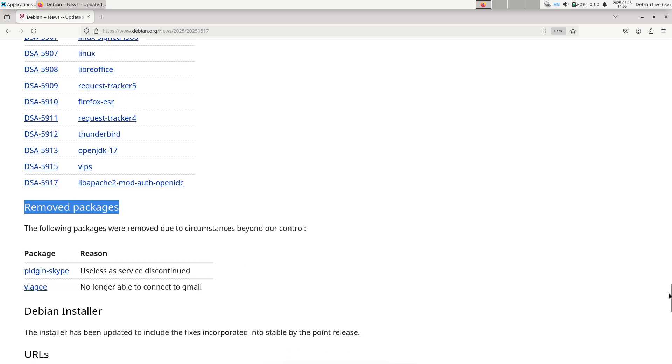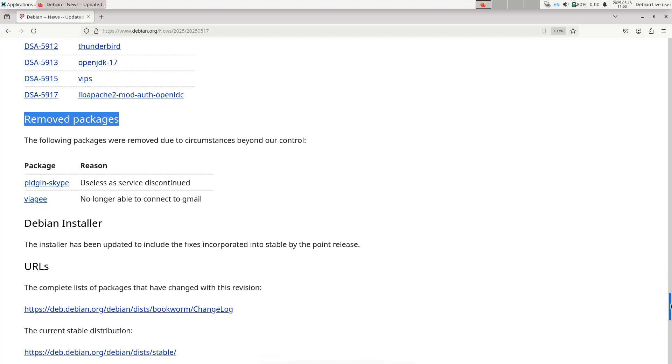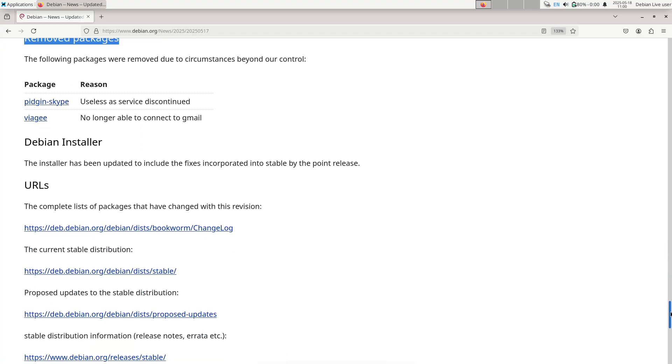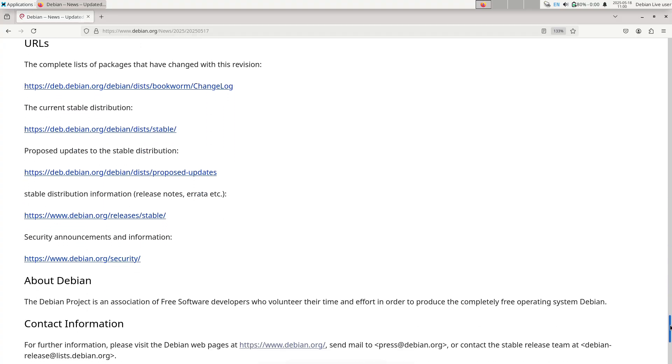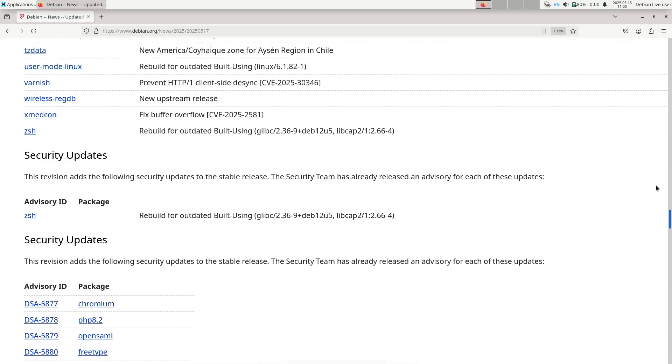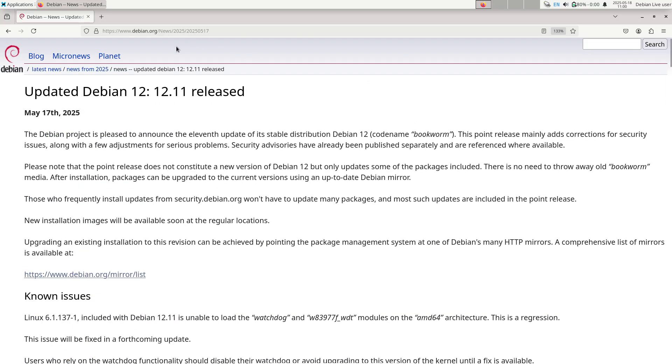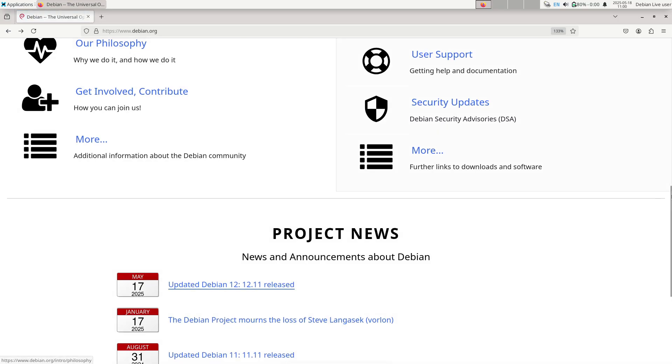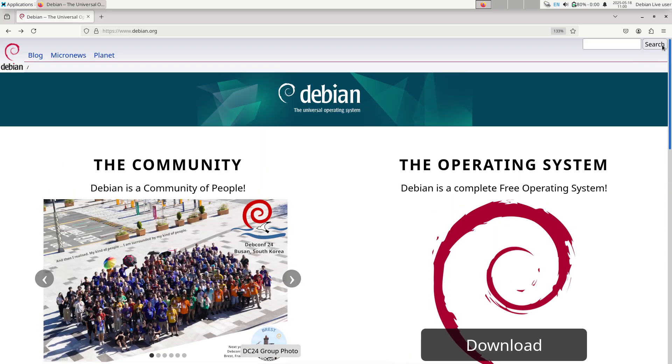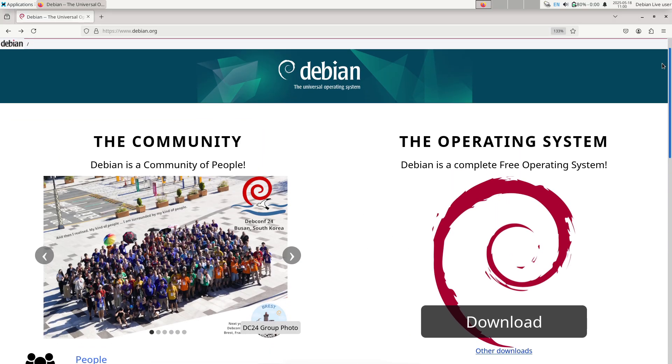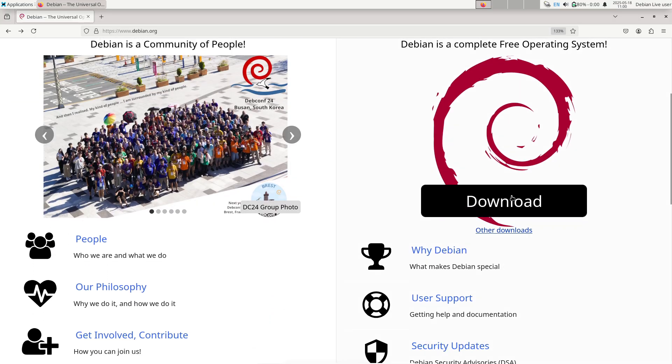Because Debian's package repositories are distributed across multiple mirrors worldwide, upgrades are typically fast and reliable. Administrators in corporate or academic settings often mirror Debian locally to expedite mass upgrades.